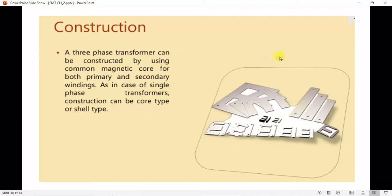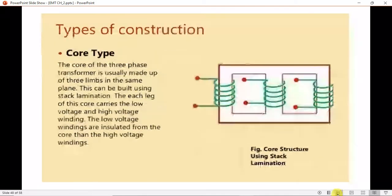Regarding construction, the transformer can be constructed using a common magnetic core — the kind of laminated sheets used for both primary and secondary windings, similar to what we have seen in single-phase transformers. There are basically two types of construction: shell type and core type.